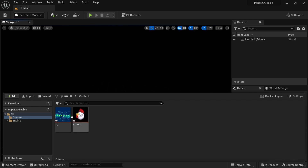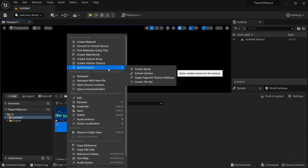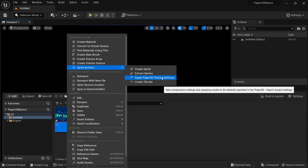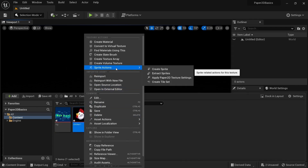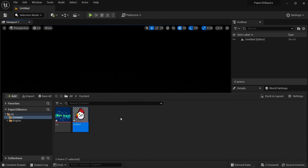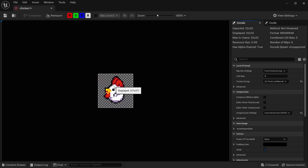Once we have the texture asset in our content drawer, the first thing we want to do is right click it, go to sprite actions and apply Paper 2D texture settings. Textures can be used for many different things in Unreal Engine and the ideal setting will differ per use case. What this does is apply the best settings for usage with Paper2D and PaperZD. If you double click on the texture asset, you can see all the different settings and make more adjustments to them if you'd like.